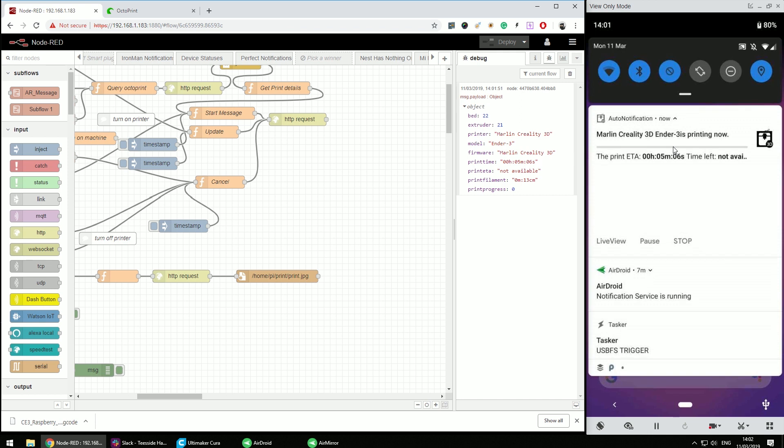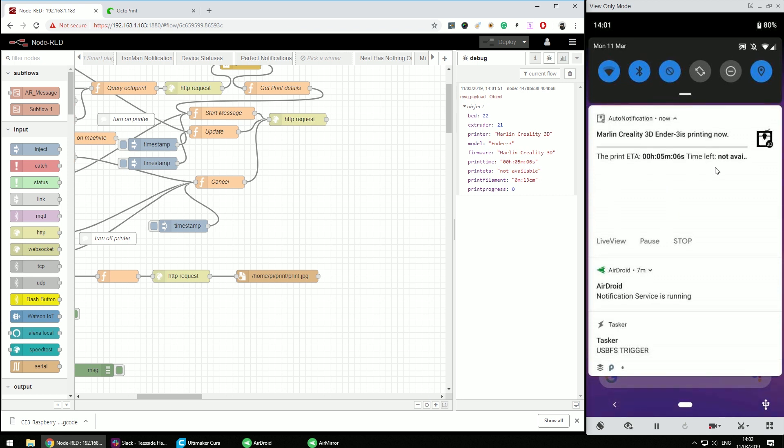Now when the print is basically started we're gonna have a different notification, that's the notification we're gonna be running with. There is a progress bar that's going to be filled in and updated every percent, you can change that if you want. It will give you the information about how long it's going to take and how much time left. You have access to live view, you can pause the print, you can stop or cancel the print.